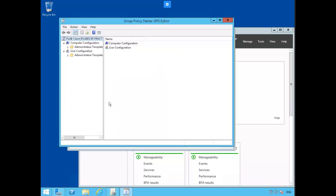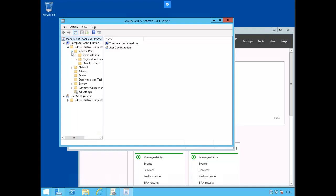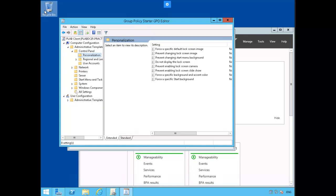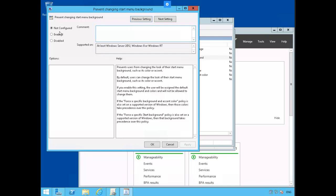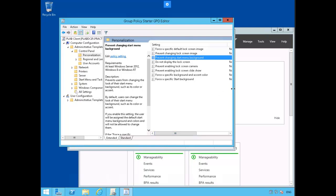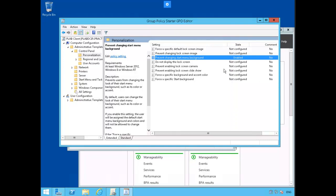Right click on Plab Client and select Edit. Let's expand Computer Configuration, Administrative Templates, Control Panel. Let's click on Personalization. We're going to work on the Prevent Changing Start Menu Background GPO. We're going to select it, right mouse click, select Edit and select Enable. We'll click OK. Now it shows Prevent Changing Start Menu Background is enabled.